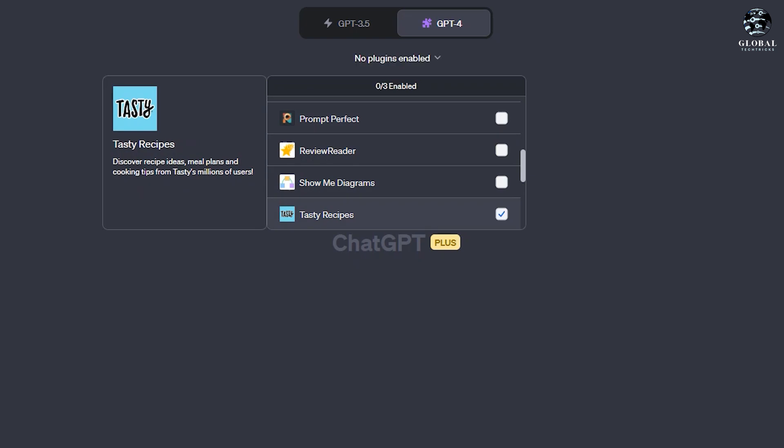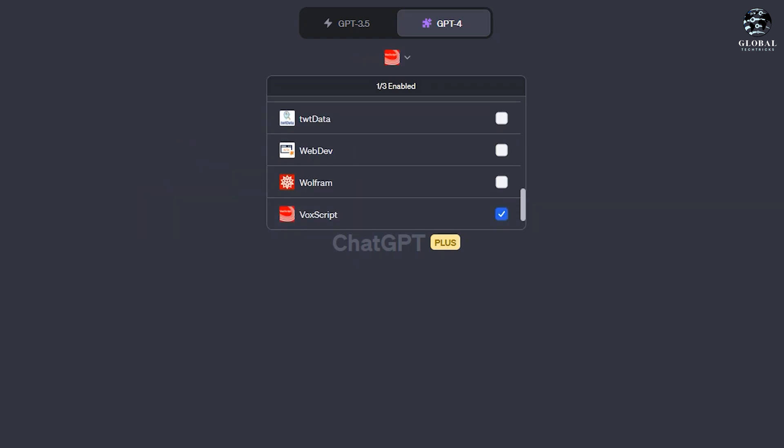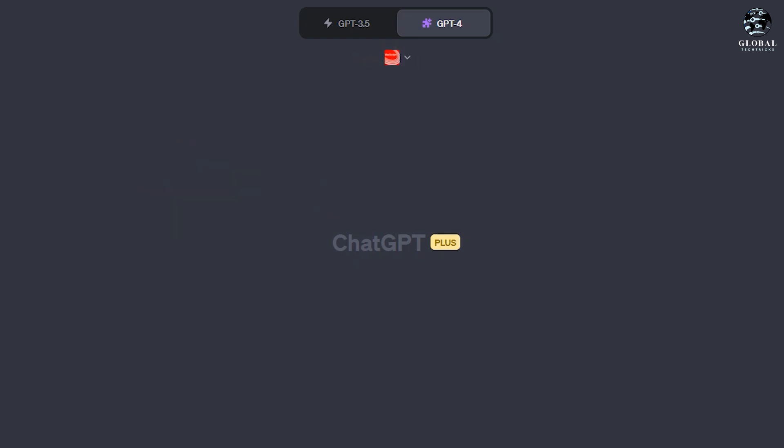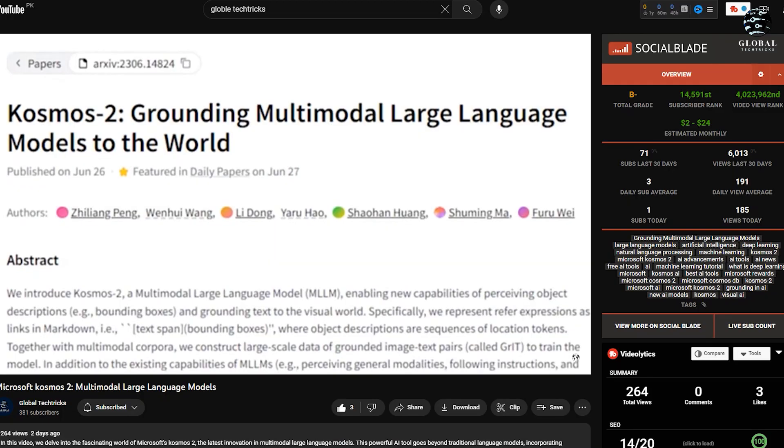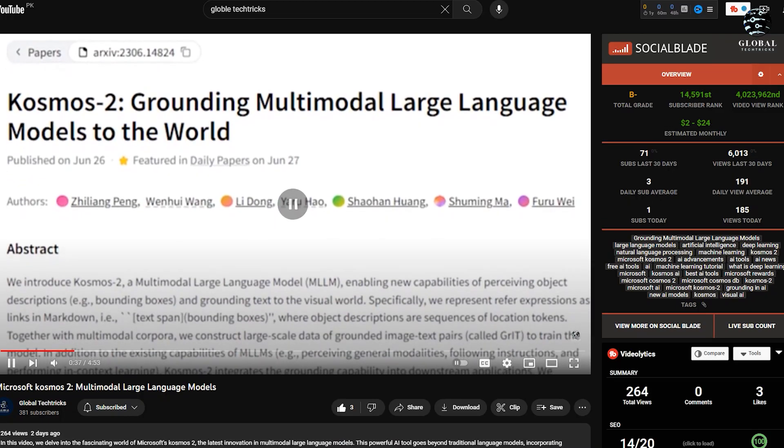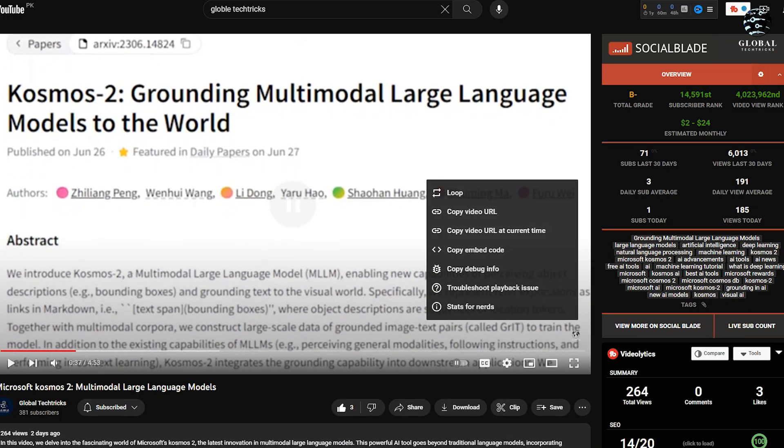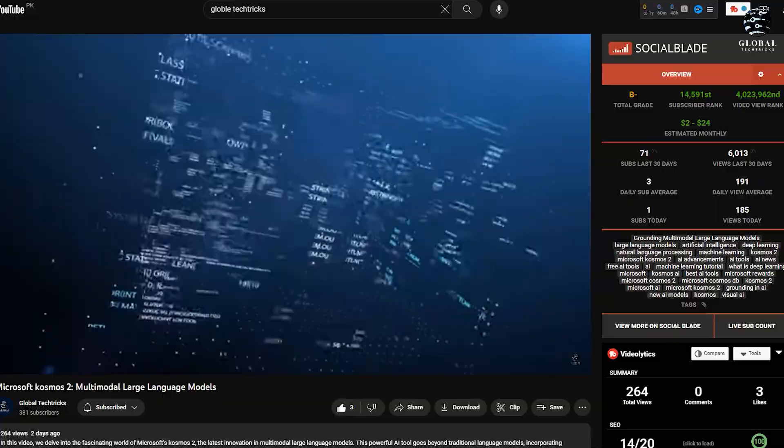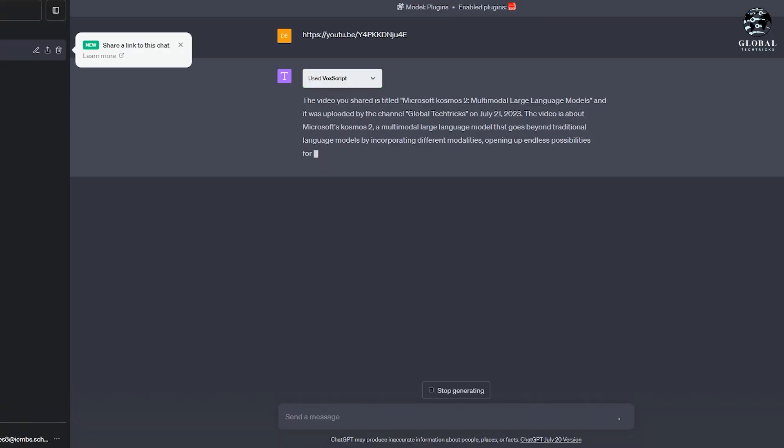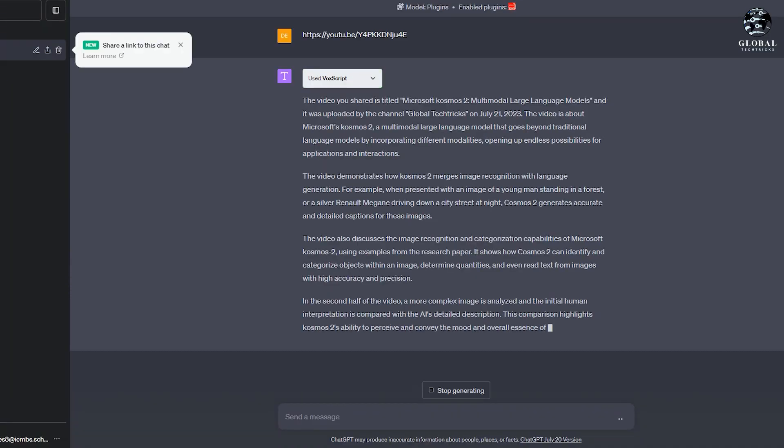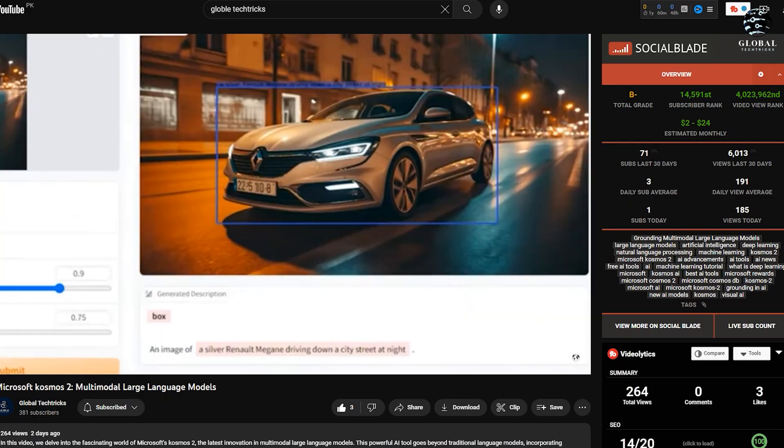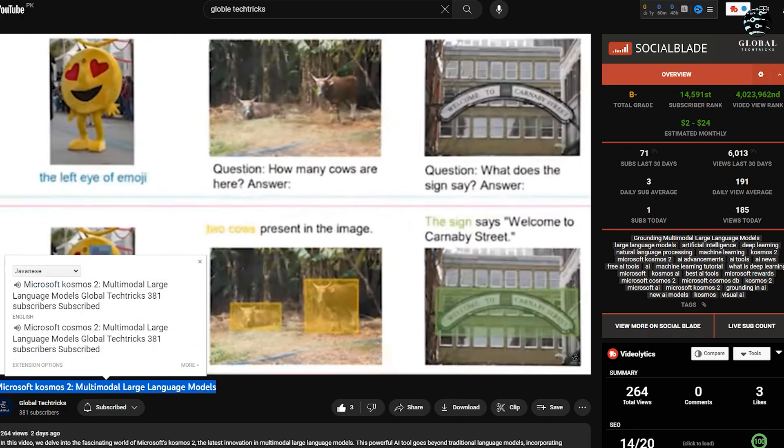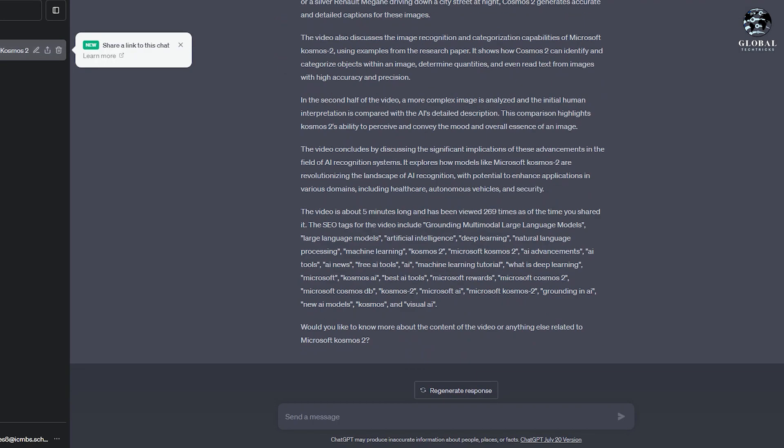After activating the plugin, you can request the transcript of a specific YouTube video. Simply navigate to your YouTube channel, select a video, copy the video's link, and ask VoxScript to provide the transcript. The transcript will be displayed in a box, allowing you to copy and utilize it. Additionally, you can request a summary of the transcript.